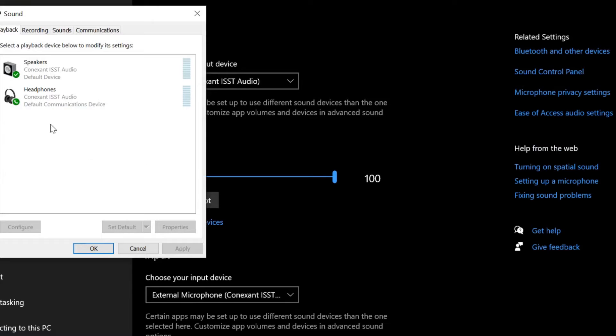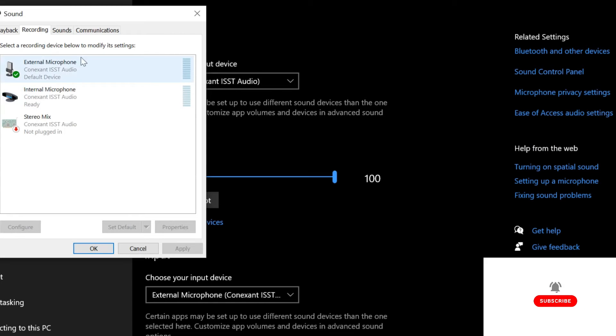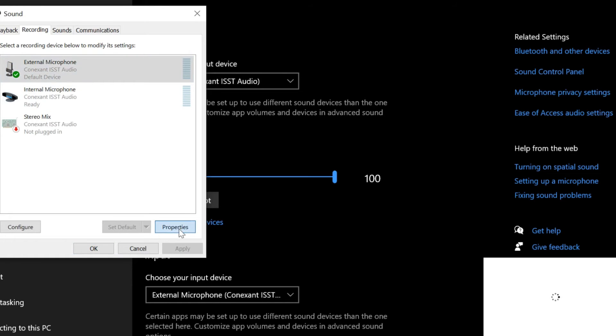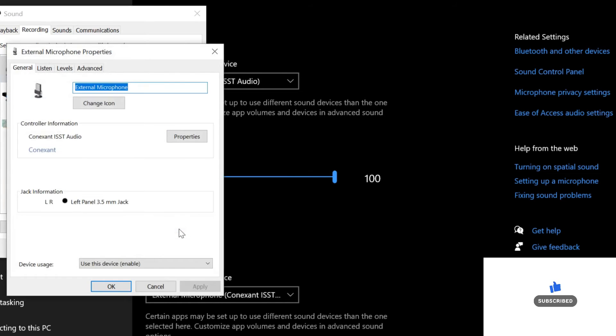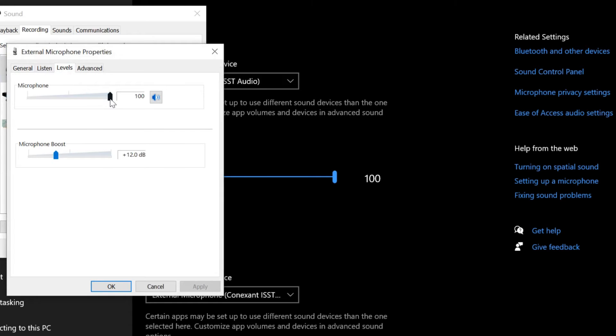you will see the external microphone that was connected. Click on it and select Properties. Under Properties, go to Levels and ensure that the microphone is at 100 and the microphone boost is set. Take note of this icon here - you need to make sure that the microphone is not muted.